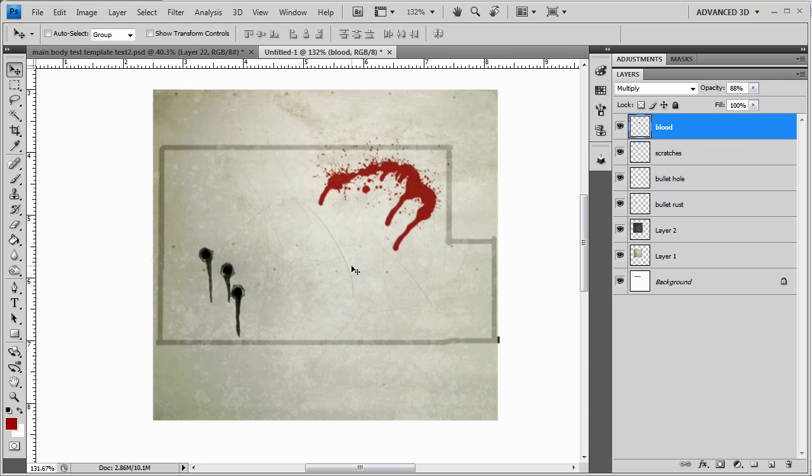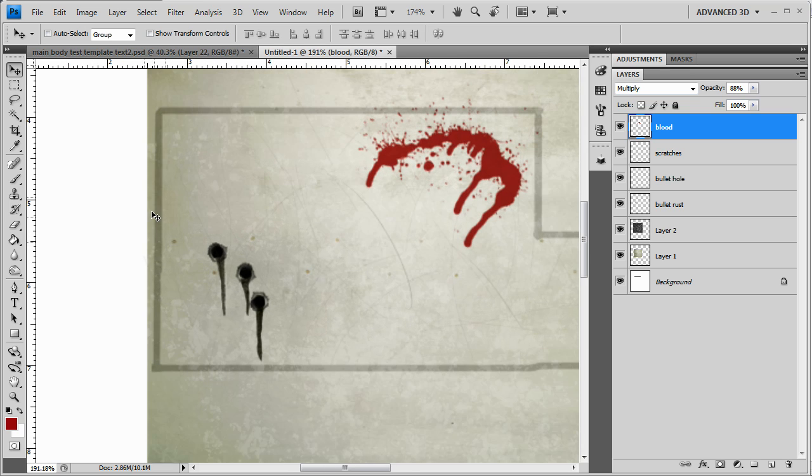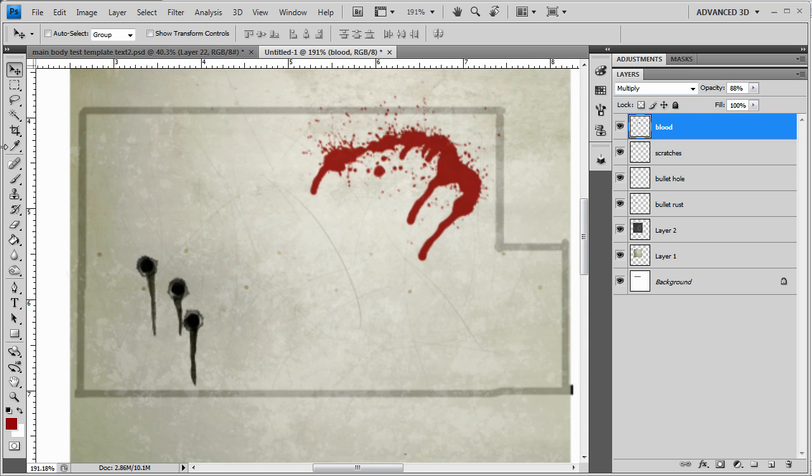And next, let's... What else is there? Think here for a second. We've got bullets. We've got scratches. We've got blood. We've got dirt. Let's see. Ah, yes. Let's do some wear and tear along the edges, I guess.